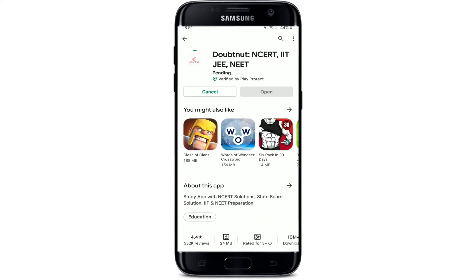Now, to get it downloaded on your Android device, you can simply tap the install button in green that pops up right beneath the application, and wait until your app gets downloaded on your Android.